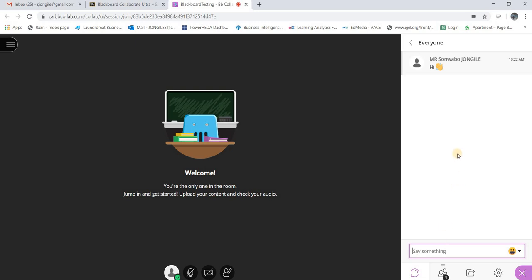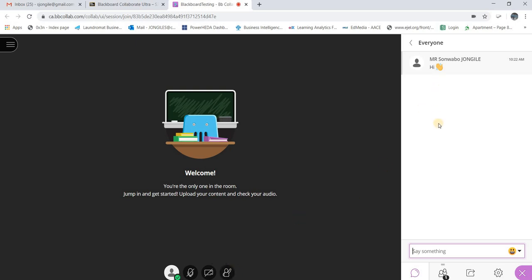You can put in ground rules and everything in the session description so everyone can go there and read. This is also useful because some students are very introverted and won't be able to raise a question in class, even in a virtual setting. So they can write their question in there instead.